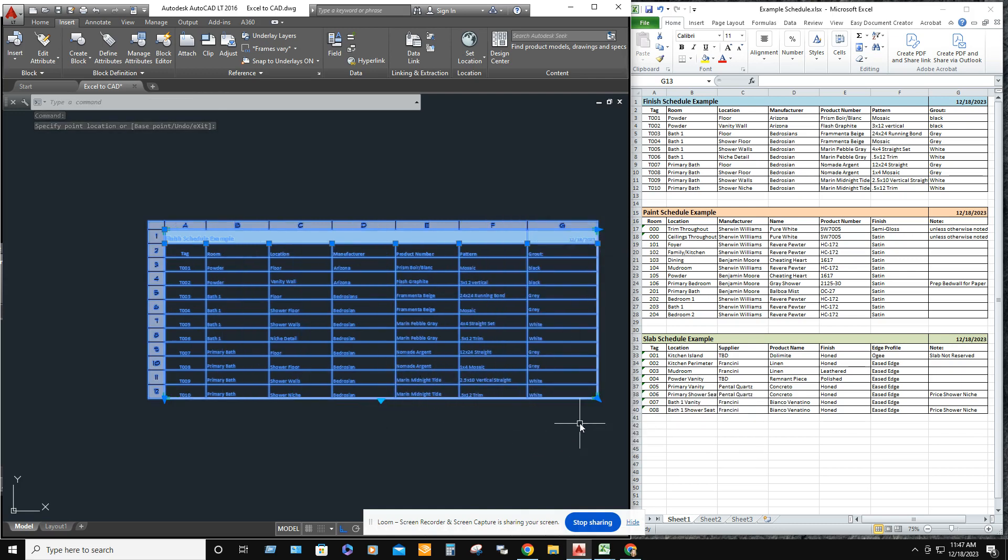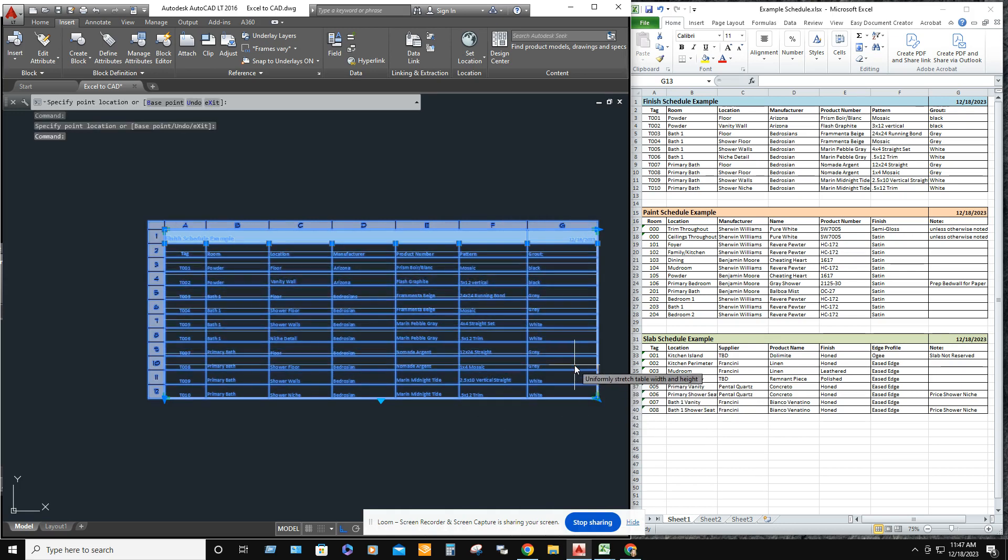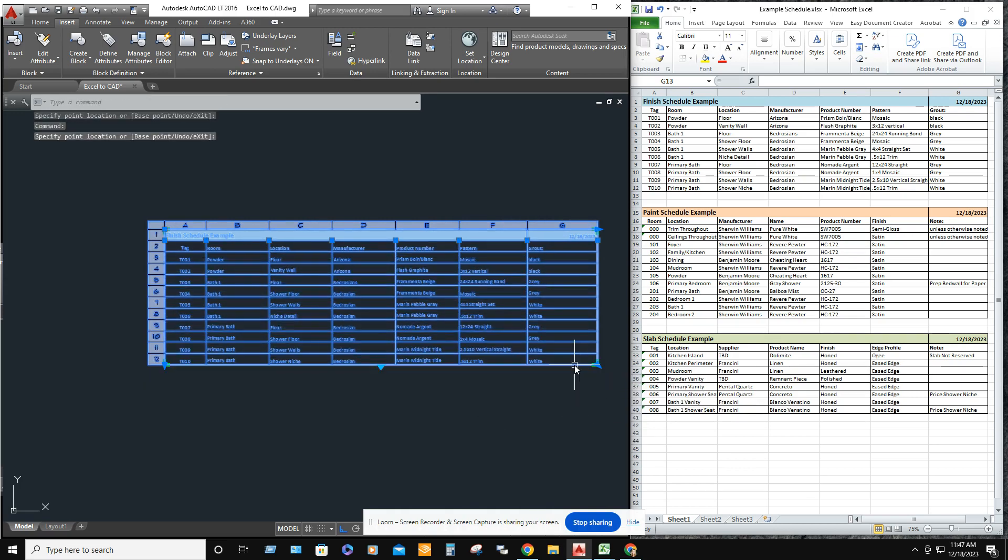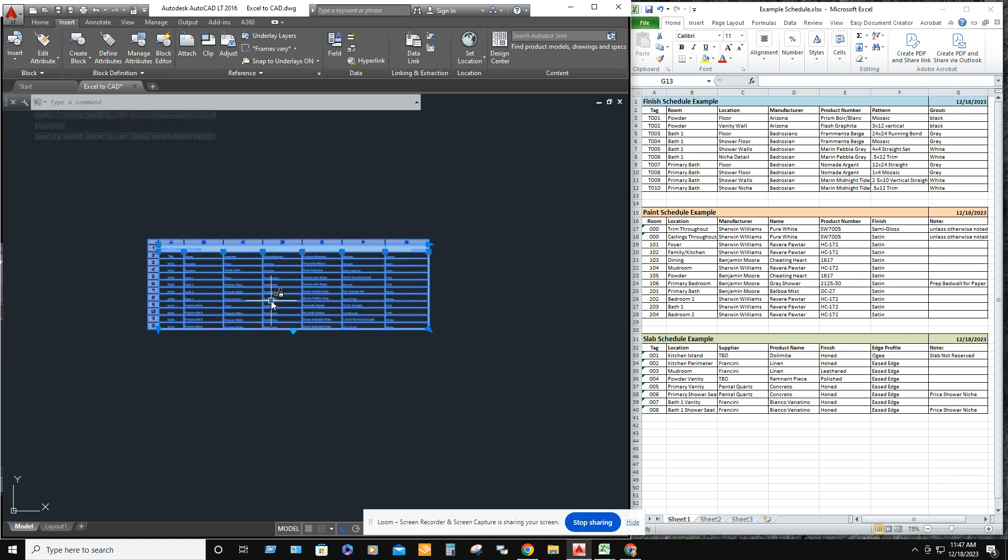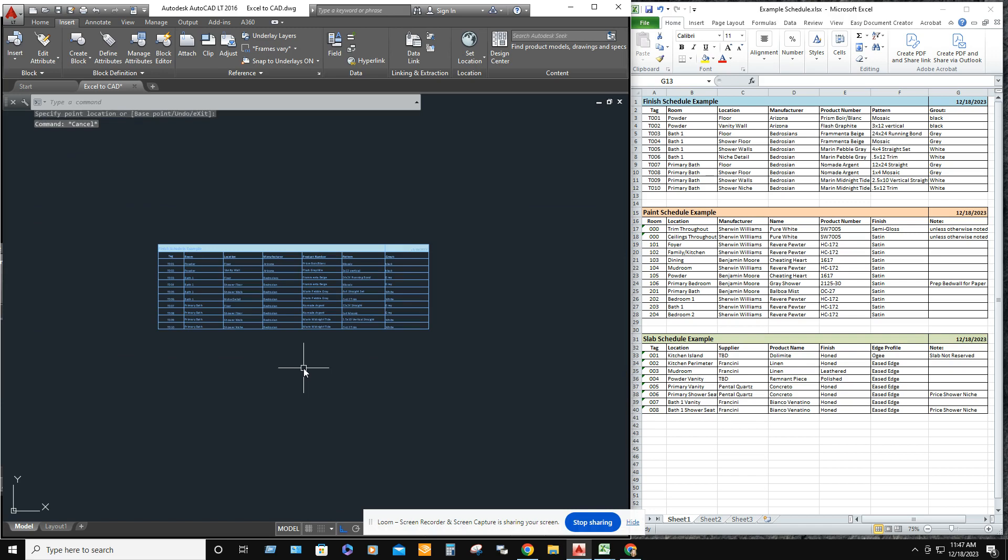And then you can also scale it so that the rows don't have as much empty space on them. So that to me, that looks pretty good.